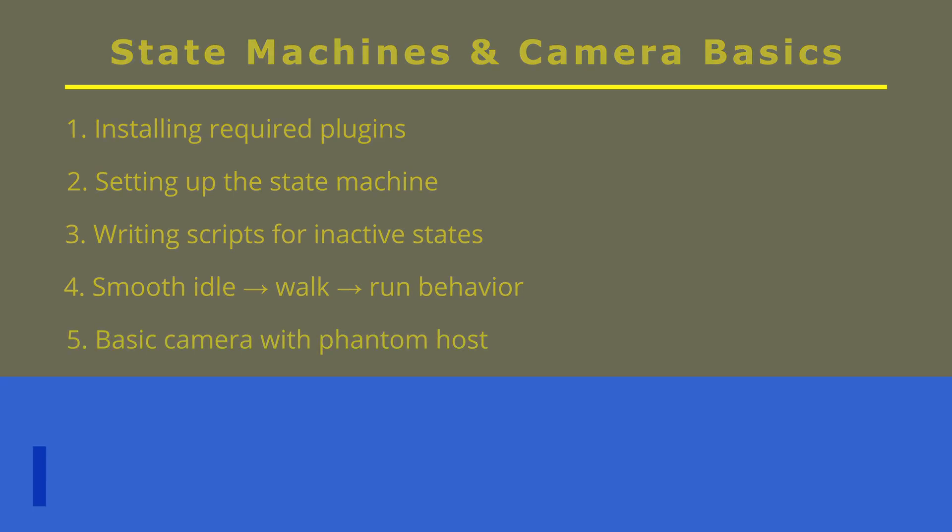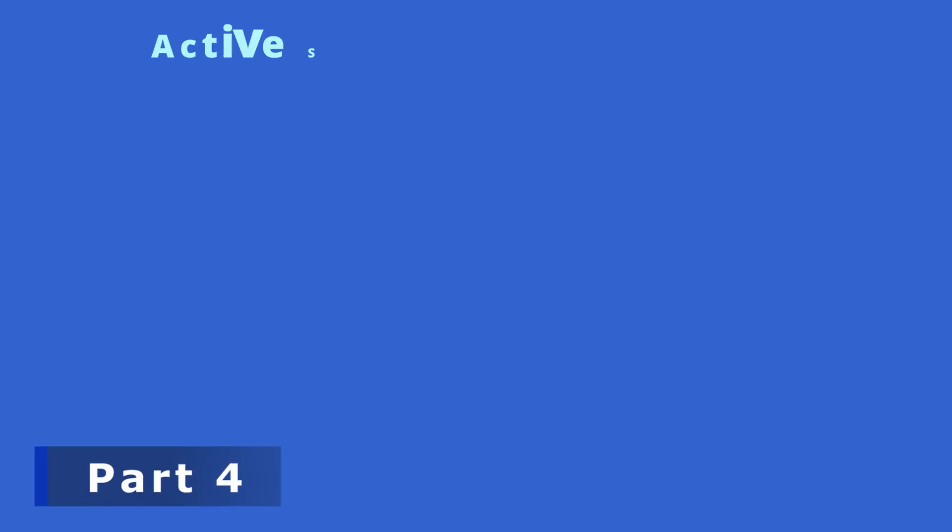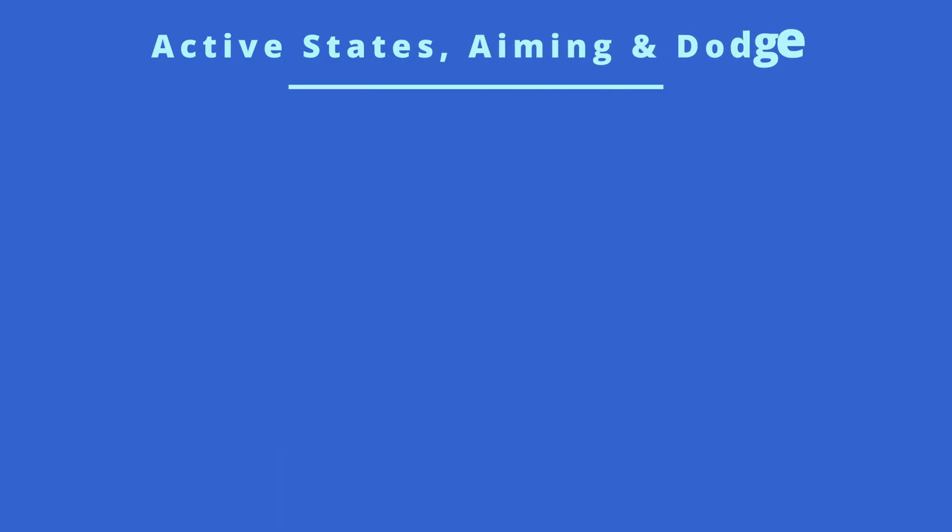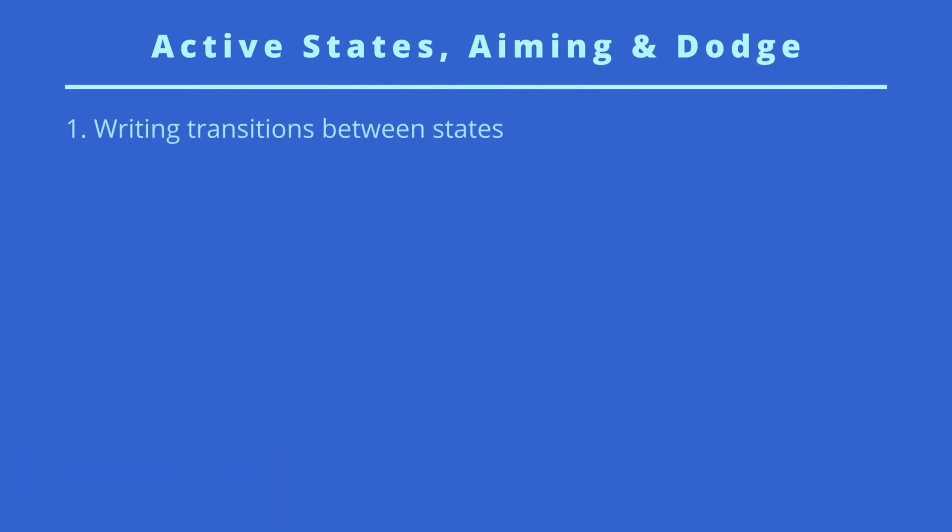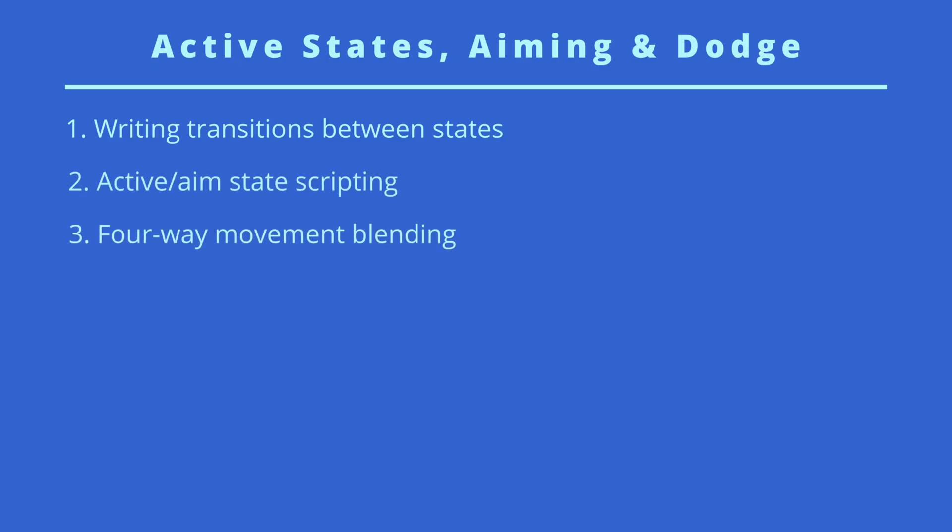So for the fourth part, it will be about active states and aim and also dodge. So in this part, we'll try to write transitions between states, script our active and aim state. We'll also try to move our player in four directions with proper blending, adding some dodge mechanisms and finally fixing bugs.